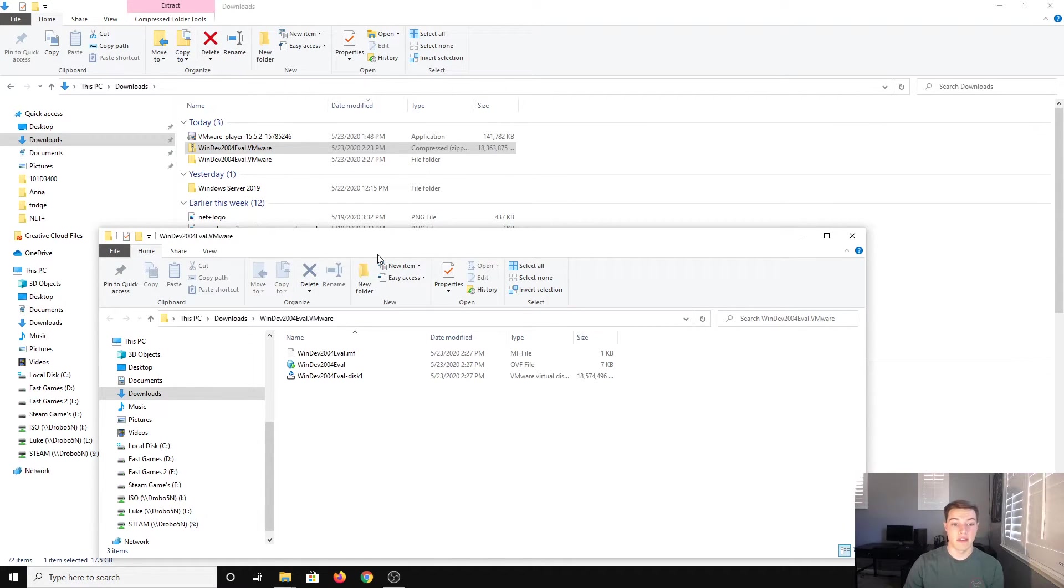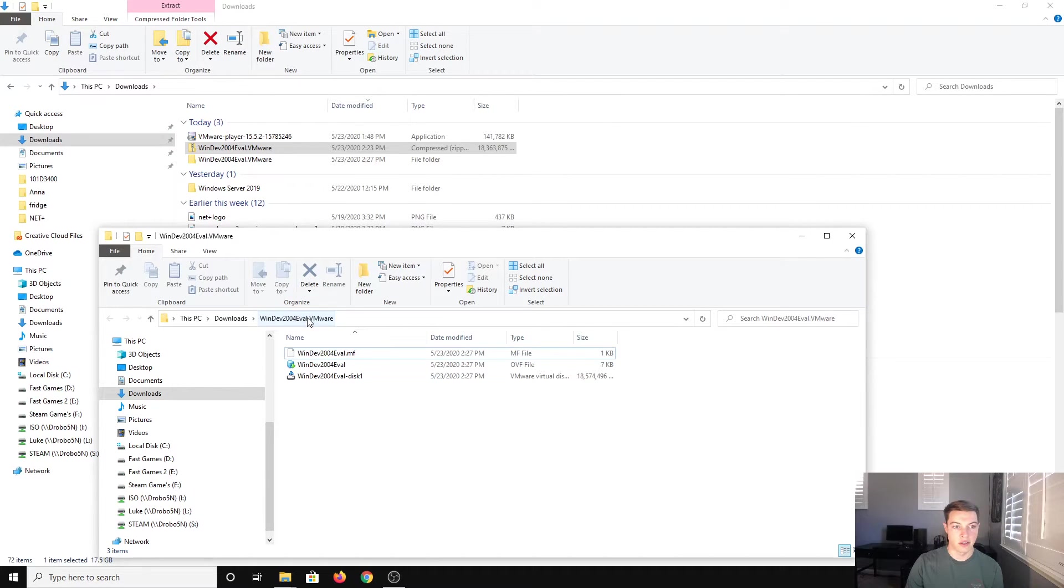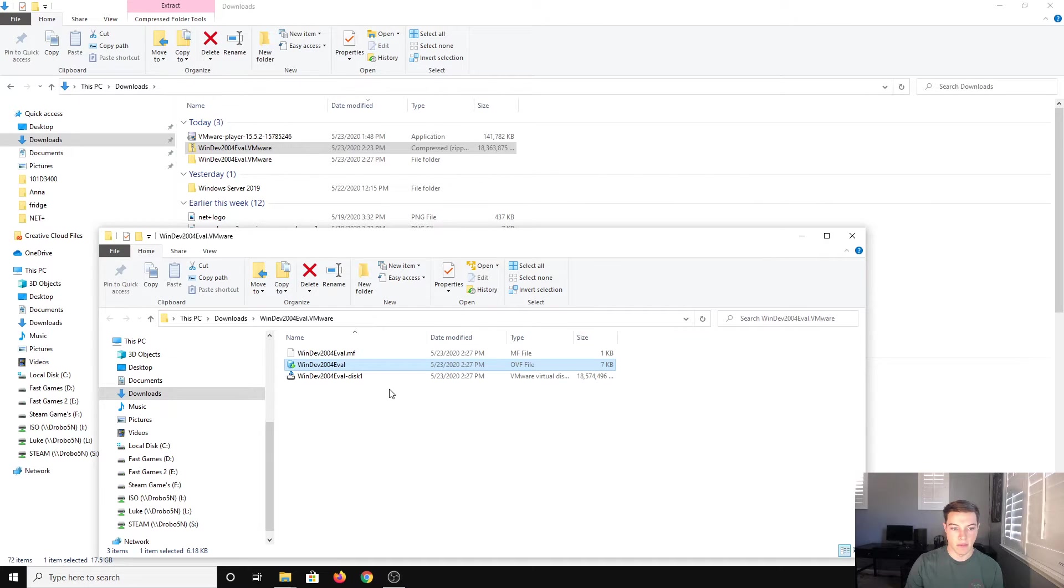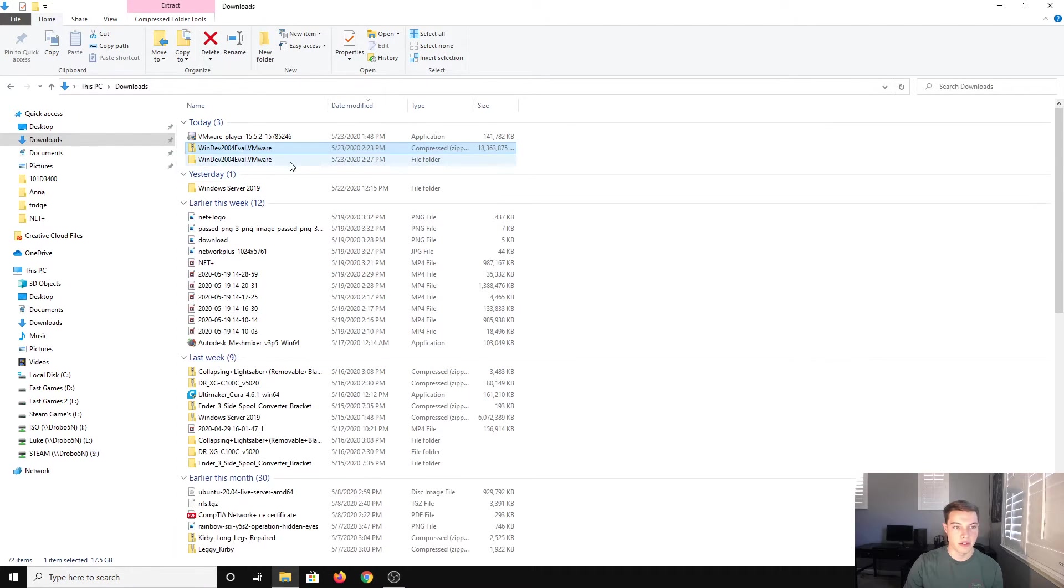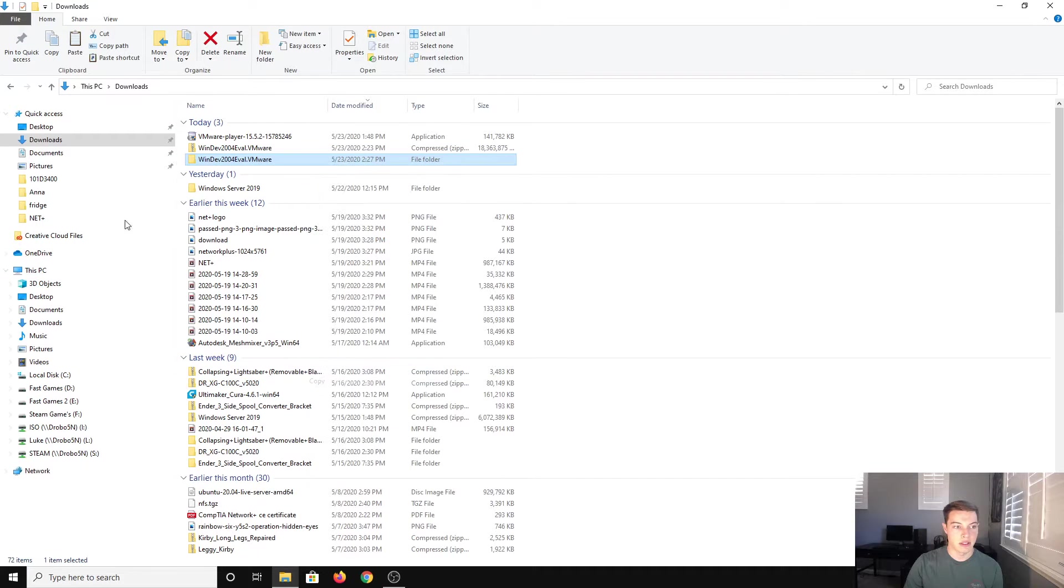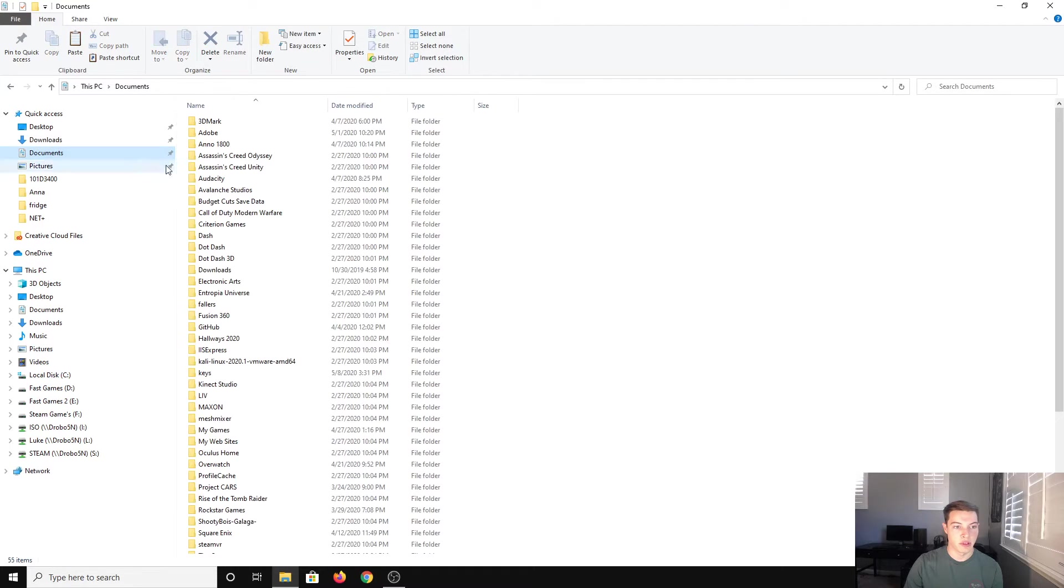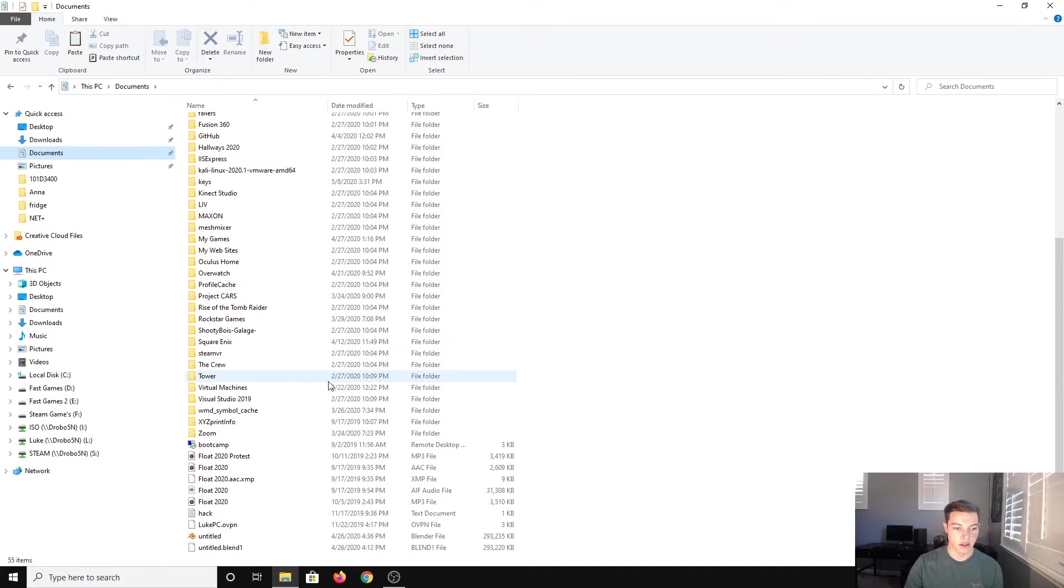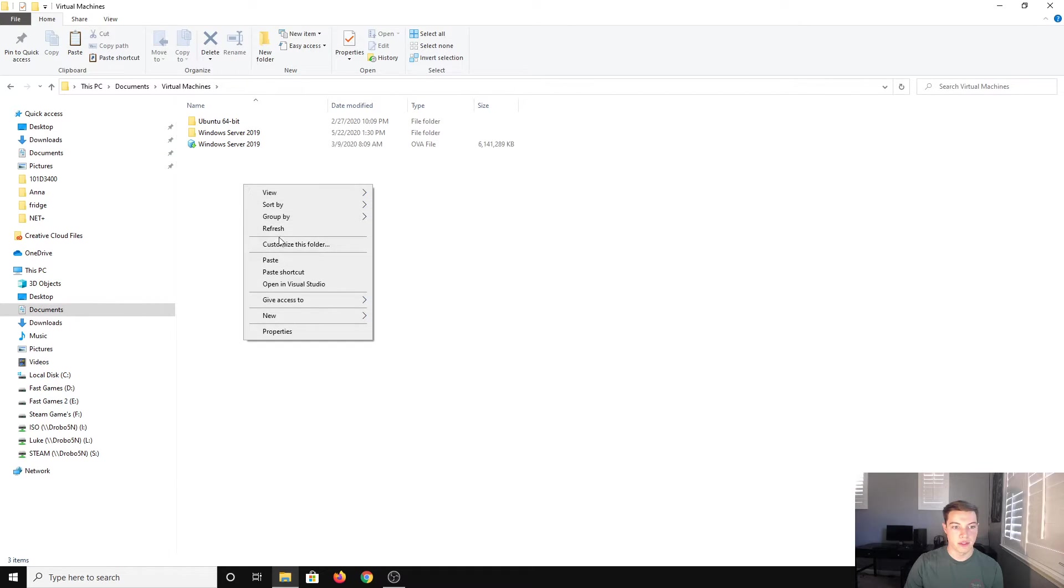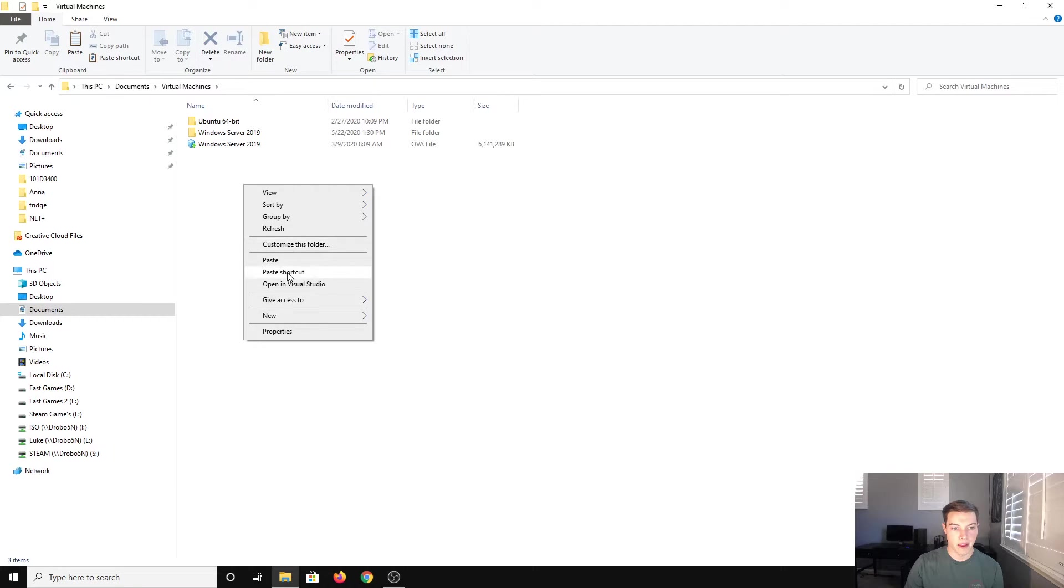All right, so now that that is done we have our VM disk. So this is our OVF file. We're going to move this, let's just copy this and put this in our virtual machines folder. You can see I have Ubuntu and Windows Server. I'm going to paste.